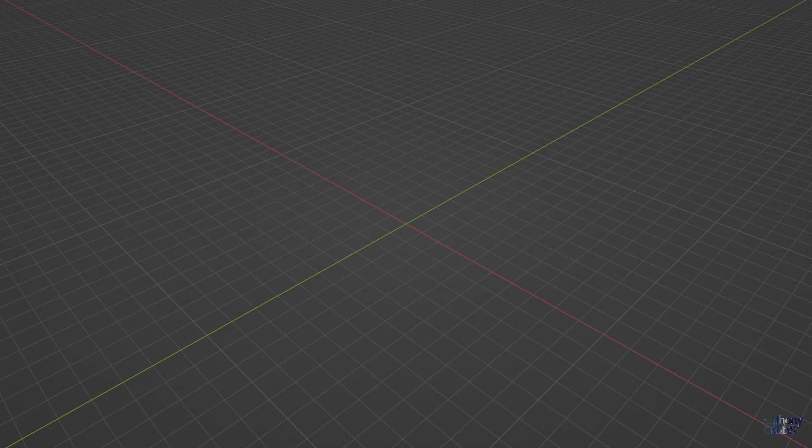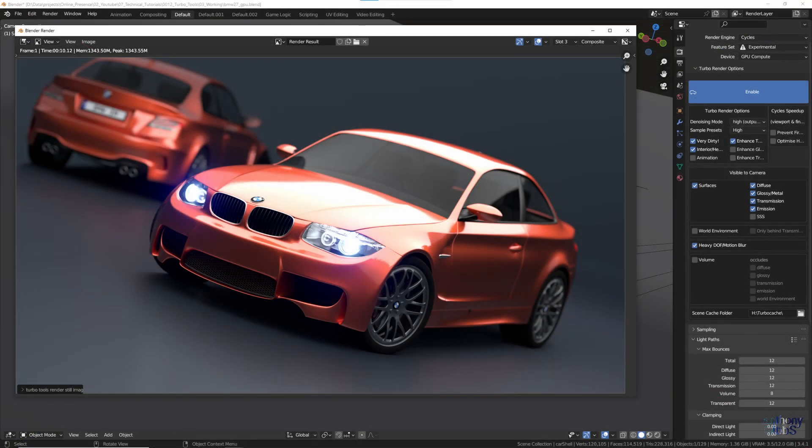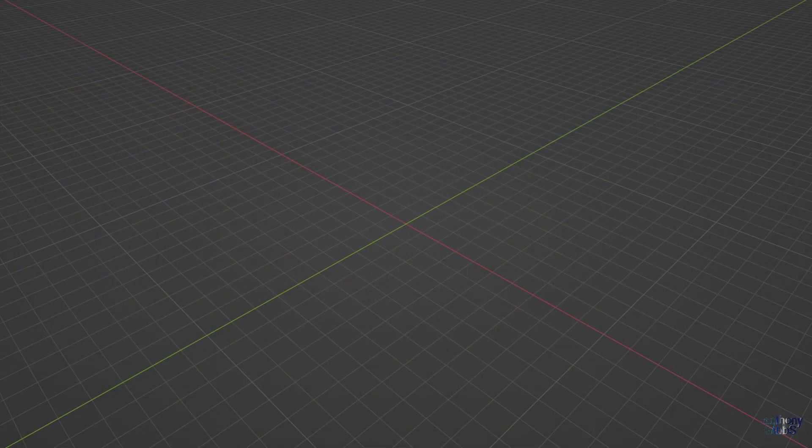Turning on TurboRender, and adjusting a few options to suit the scene we are rendering, the render time is now just over 10 seconds, using the high presets for both samples and denoising.